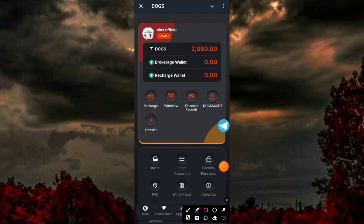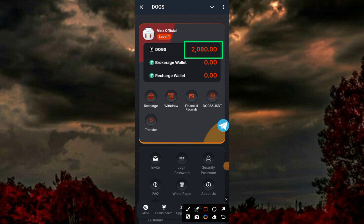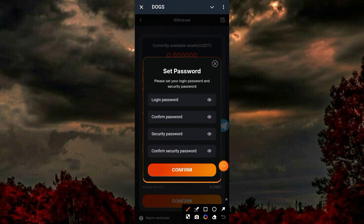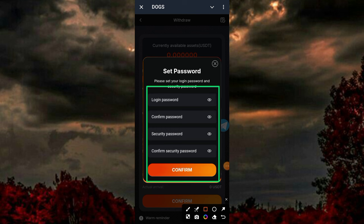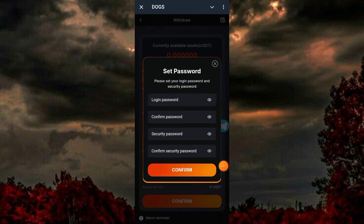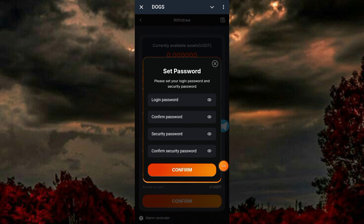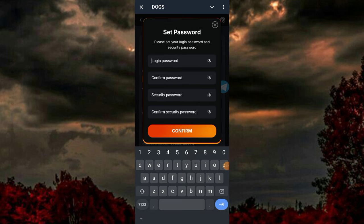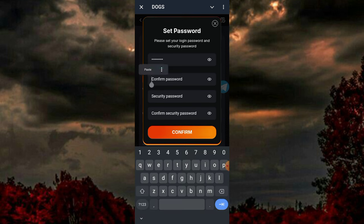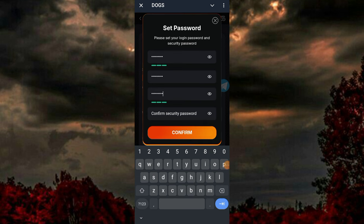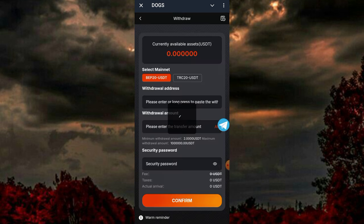Clicking on the main icon now, I have over 2,080 tokens here. Then clicking on the withdrawal option, I'll guide you: first of all you have to set a password. By clicking on 'Login Password,' you put in your login password, confirm password, security password, and confirmed security password, then click 'Confirm.' If you're here for the first time, don't forget to subscribe to the channel.